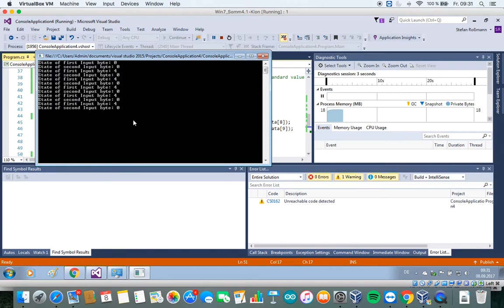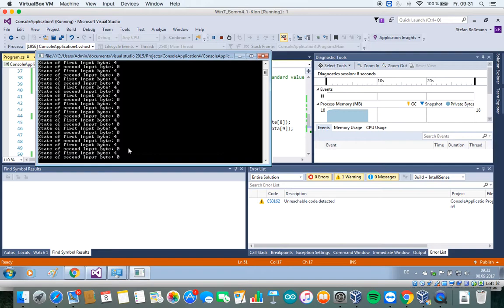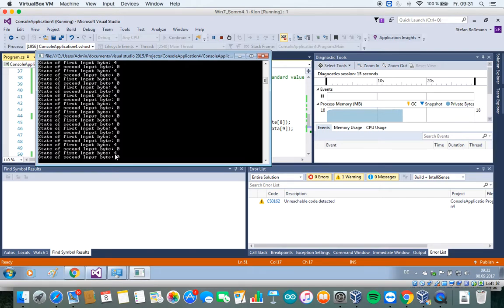You see that data exchange is working. I get the value of four for the first digital output module. This is because I set the third digital output to high.